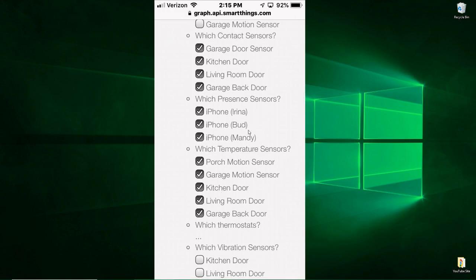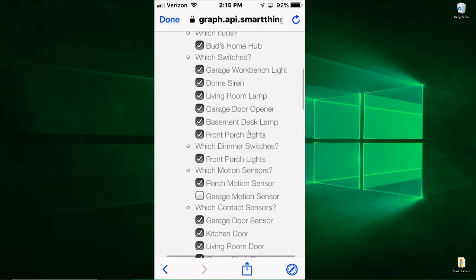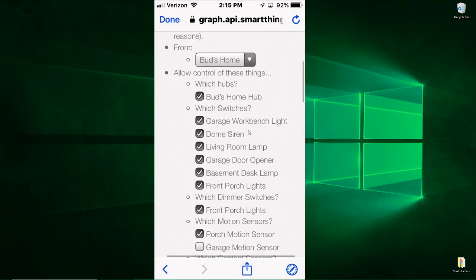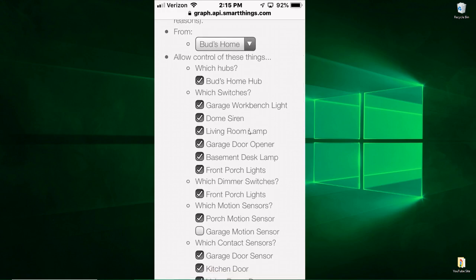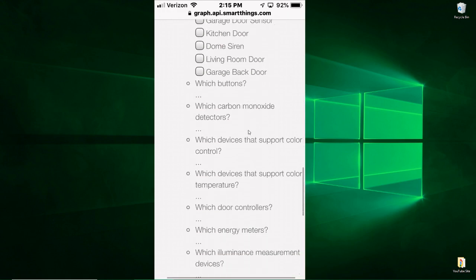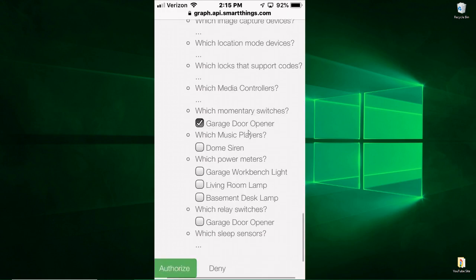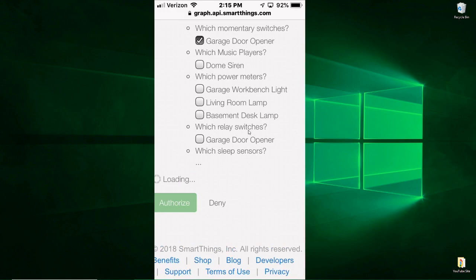The various phones that you have, all the lights that you have, all the switches that you have. So once you're comfortable with the things that you want to use in flows, then you just basically click Authorize.